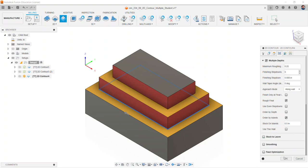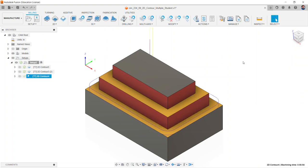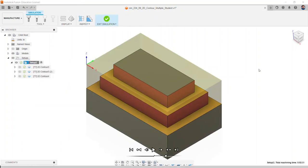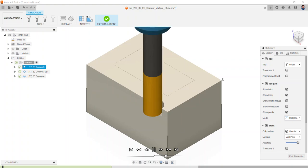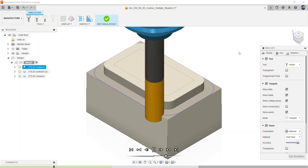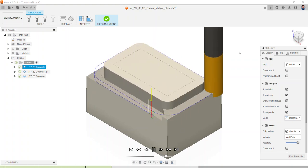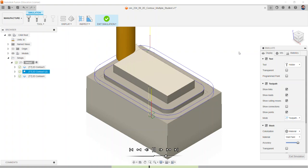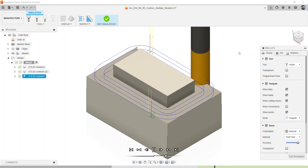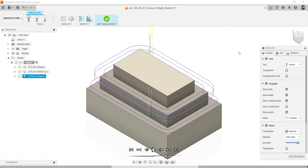I'm set up and run the simulation. Verify the tool path and ensure our second level is correct. Select exit simulation and make sure to save your mop.